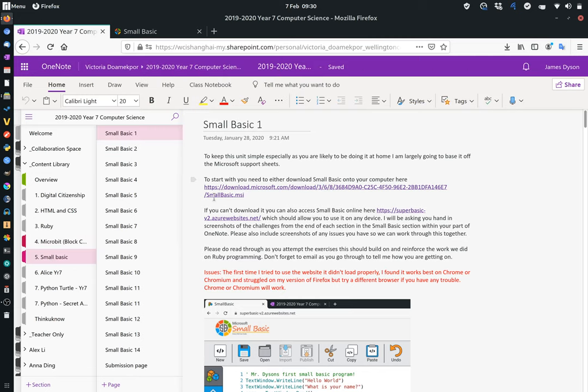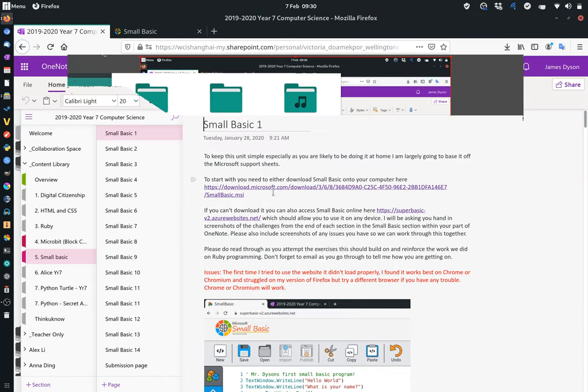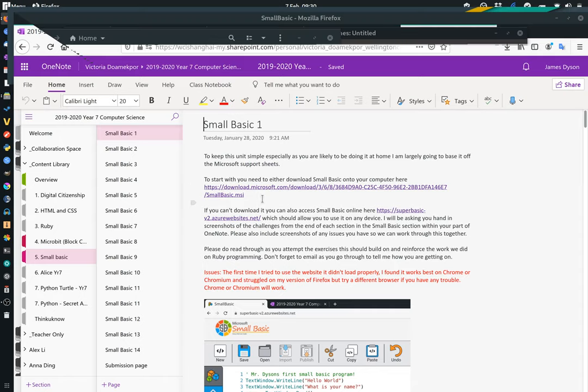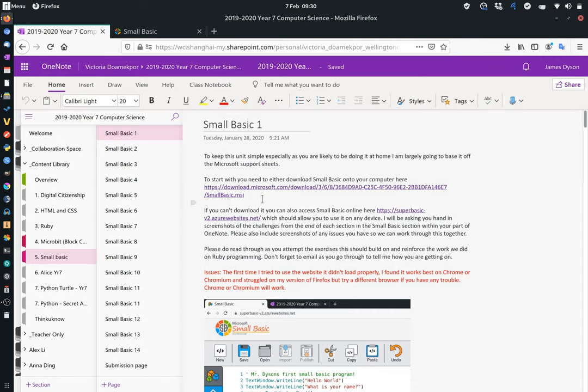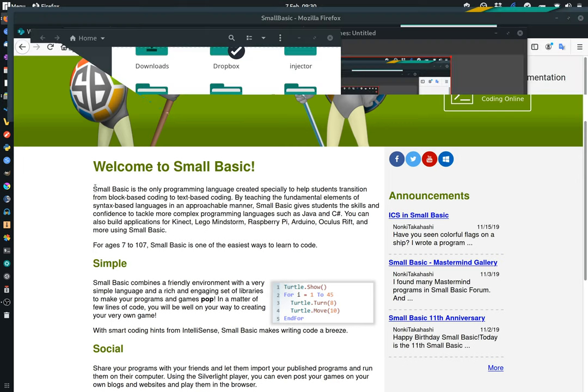Ideally, what you want to do is download this. It will only, however, work on a Windows machine. So if you're using a Mac or Linux, you're going to have to go on to here and go on to the Small Basic Online, which looks like this, and it starts to explain what Small Basic is.